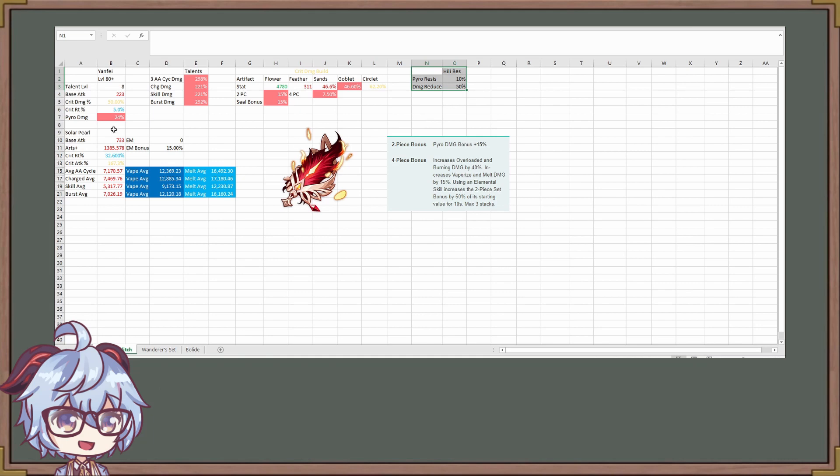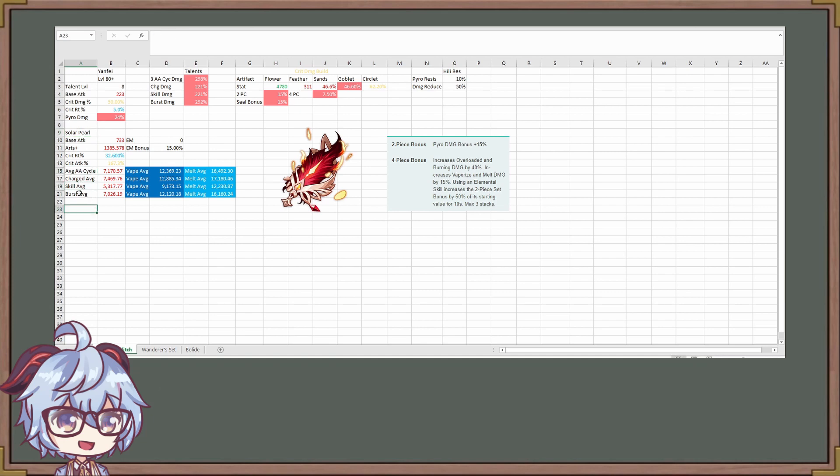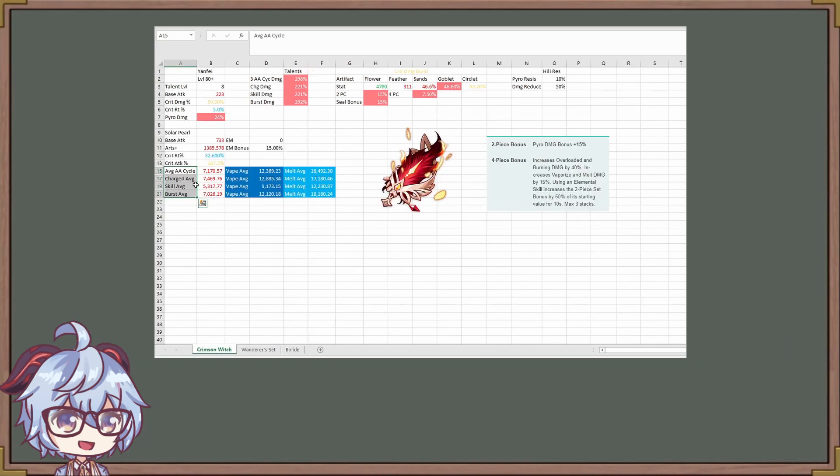So for this one, we are going to be doing Solar Pearl. Solar Pearl is going to be the main weapon we're going to be using. I didn't do Widsith just to make it more consistent because Widsith has three different kind of buffs. So we're going to make it more consistent with just Solar Pearl and just see how it differs from here. Right here, we have your average damage that is provided. This one is average for your crit damage and normal damage already provided right there. And then you got your vapes, and then you got your melts. And this is already including the elemental mastery bonus.